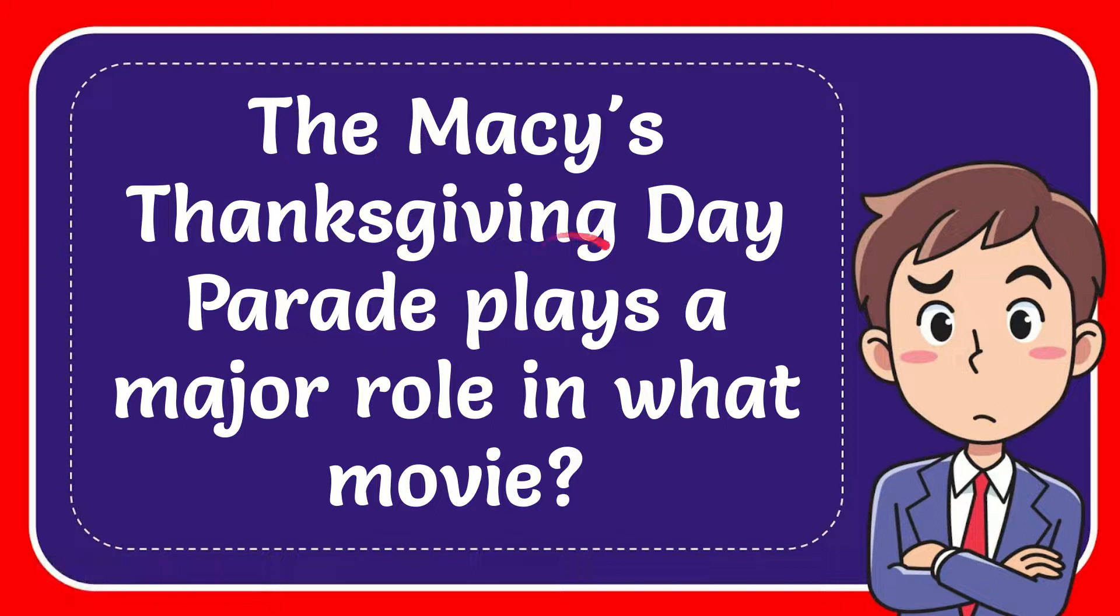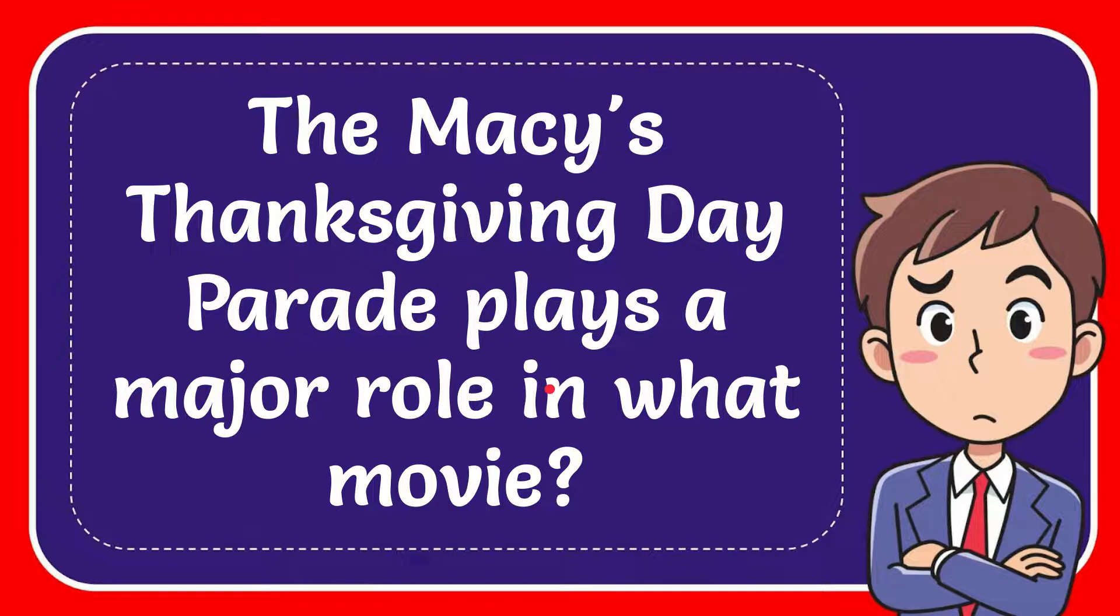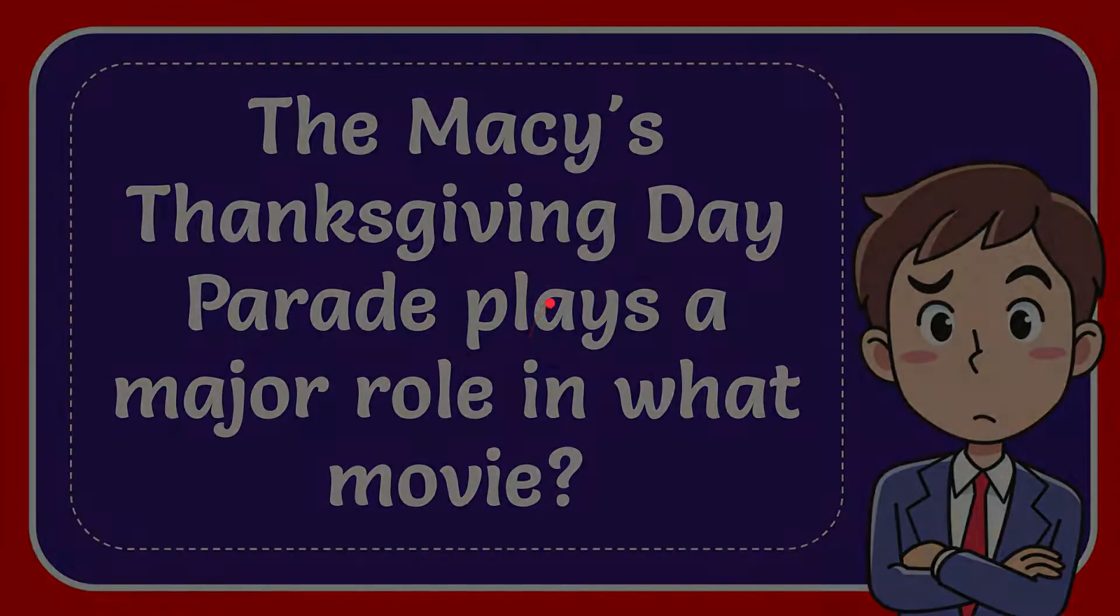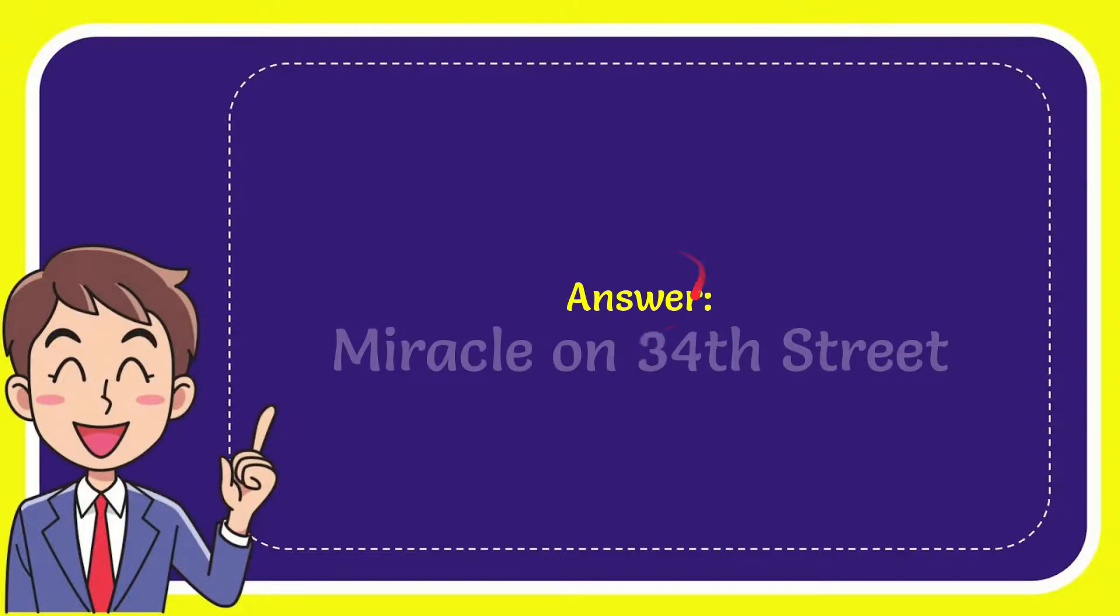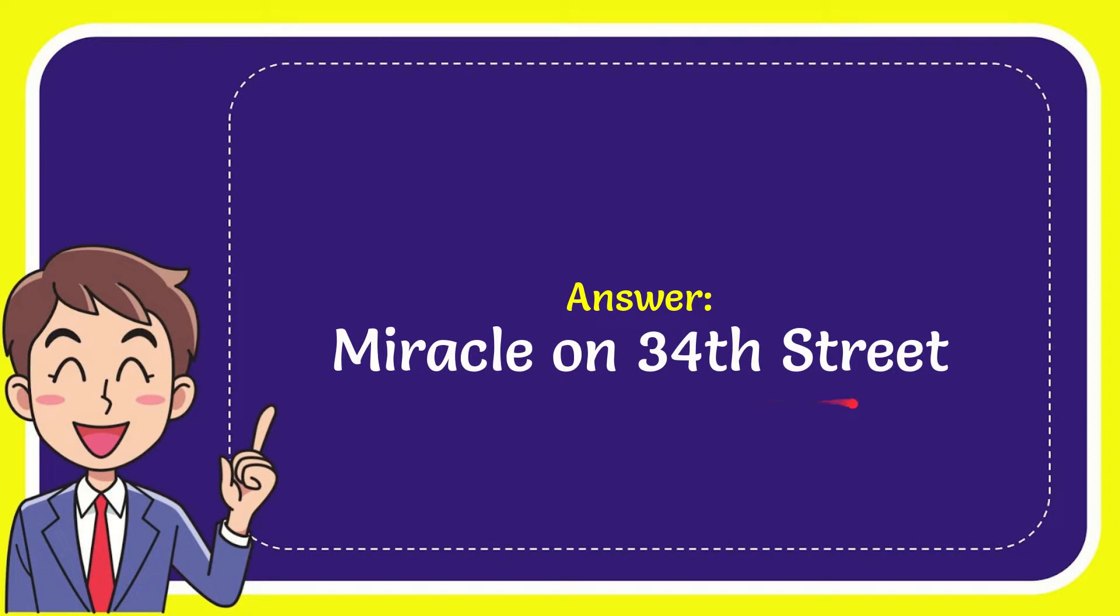In this video, I'm going to give you the answer to this question. The question is: Macy's Thanksgiving Day Parade plays a major role in what movie? The answer is Miracle on 34th Street. That's the answer.